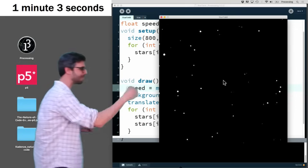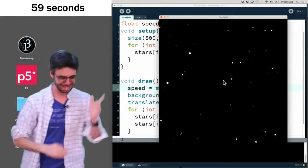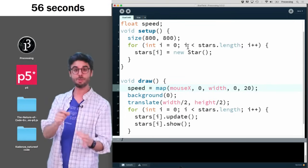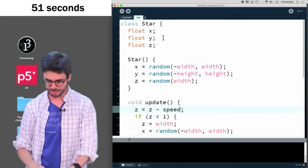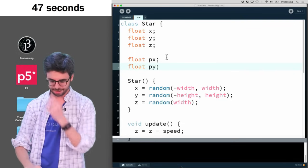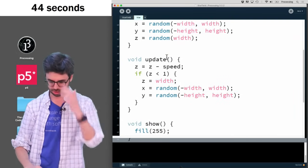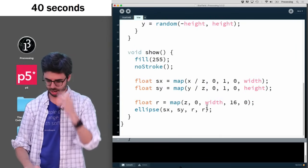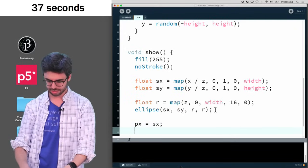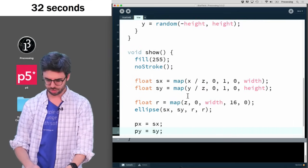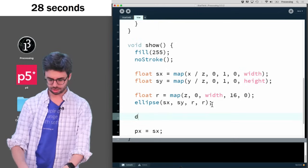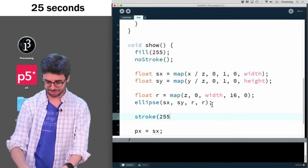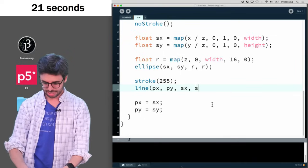So, what do I need to do to have them streaking? Well, I want their current location, I want their previous location, I want to connect those things with the line. So I'm actually going to make more variables, I'm going to say px and py, and I'm going to set those variables here to px equals sx, py equals sy, and then I want to also draw a line. Oh, I realize I'm going to have a problem, and I only have 26 seconds left. But I'm going to, oh, I can do this, line px, py, sx, sy. So this is fine.